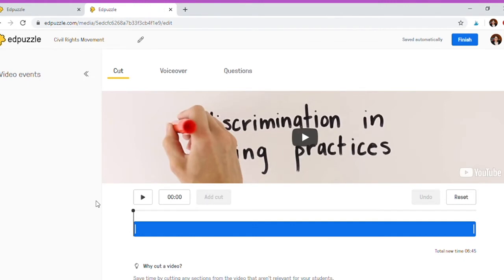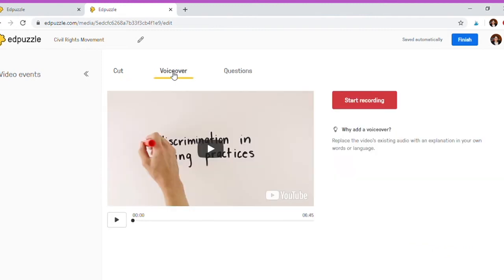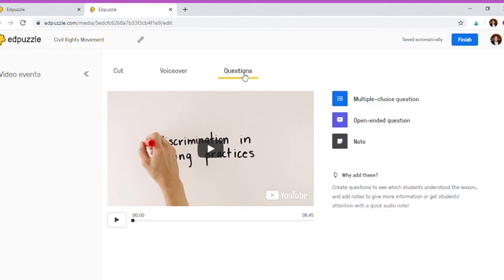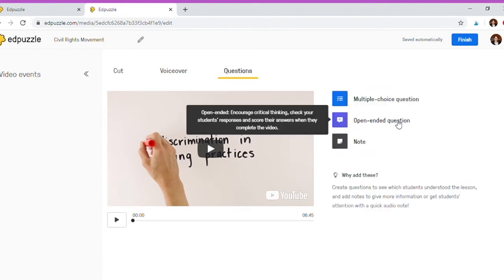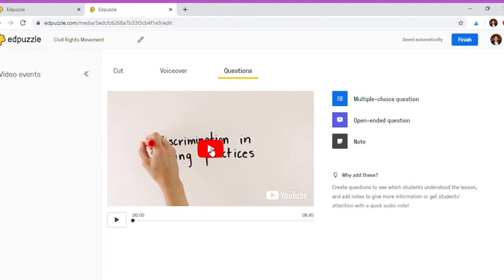When you have the edit options, you can cut out parts that are unneeded for your purpose, you can do a voiceover yourself where you record yourself talking over the video, or you can just add the questions that you want. Multiple choice, open-ended, or you can just add a note. We're going to stick to the questions part, so we'll start watching it.